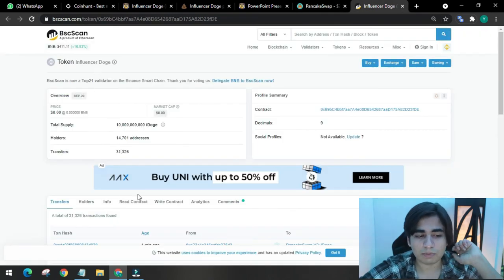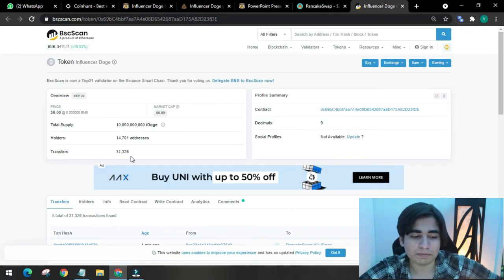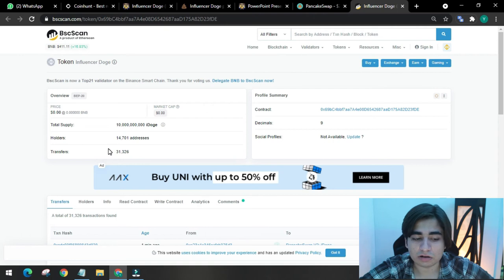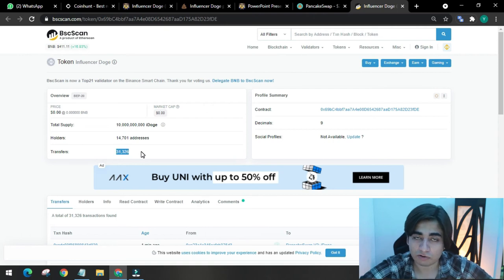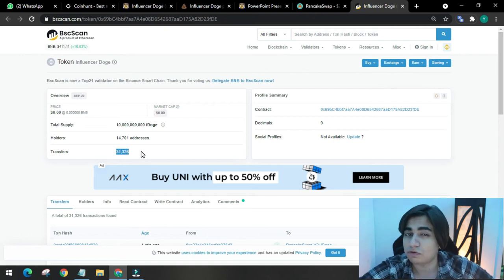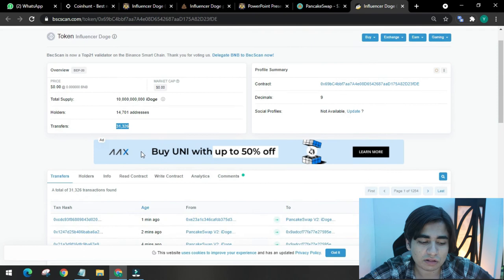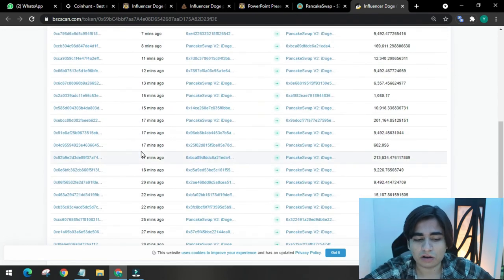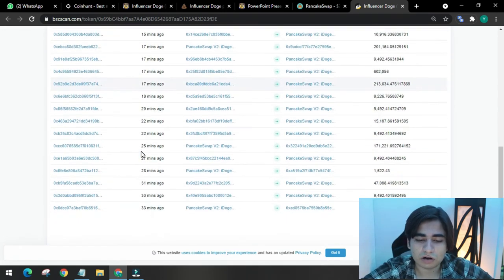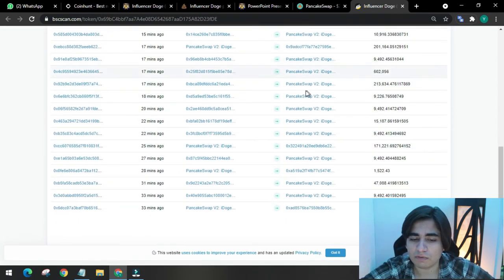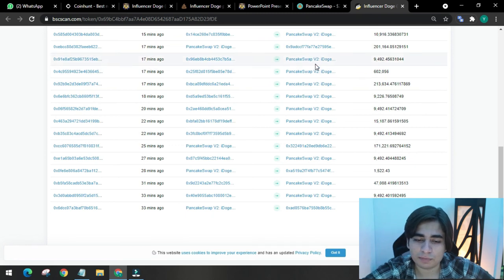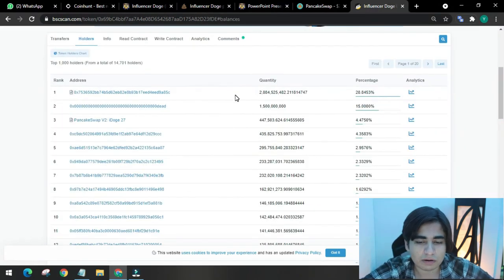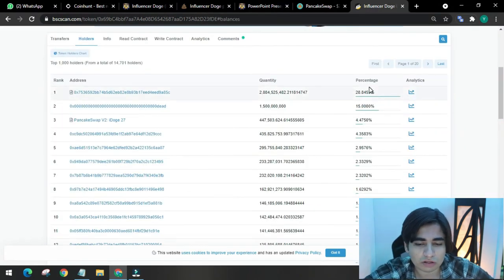They have a BSC scan report showing that a lot of transfers have been made. 31,326 transfers have been made on 14,701 addresses. As you can see the transfer report here, it is super recent. Tokens are changing hands. Main platform people use here is PancakeSwap.